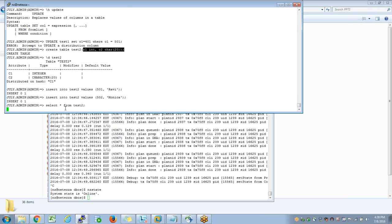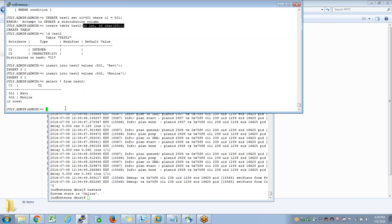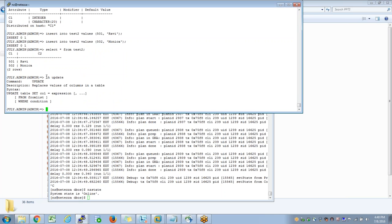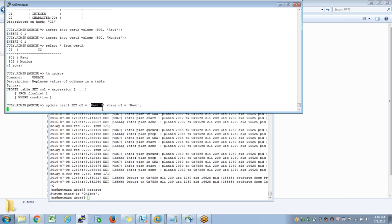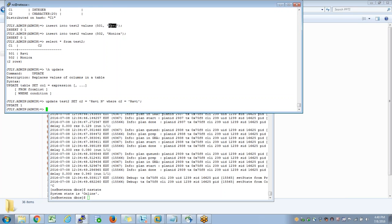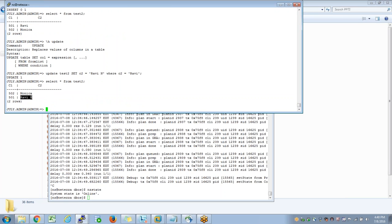Coming back to our original question on updating a column - backslash h will give me the syntax. When I say update test2 set column2 equal to Ravi N where column2 equal to Ravi N, I want to update the name Ravi to Ravi N. This is successful because you are not trying to update a distribution column - I am trying to update a non-distribution column and it is successful. The update feedback confirms the same, saying that one record is updated. When I say select star from test2 you will see the modified column2.